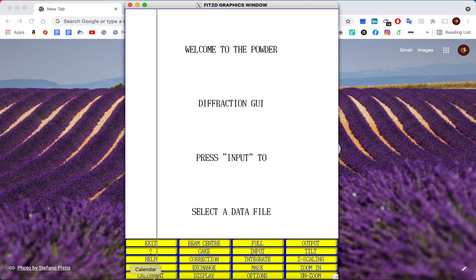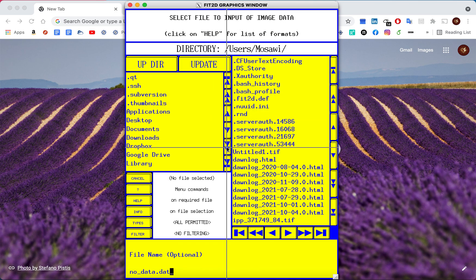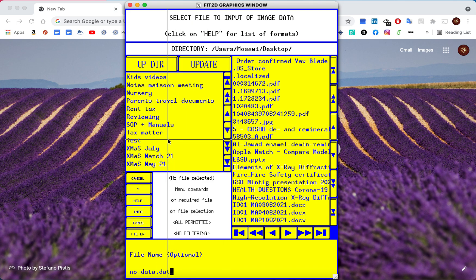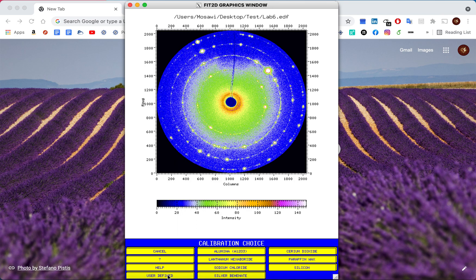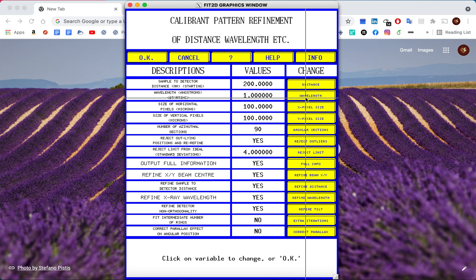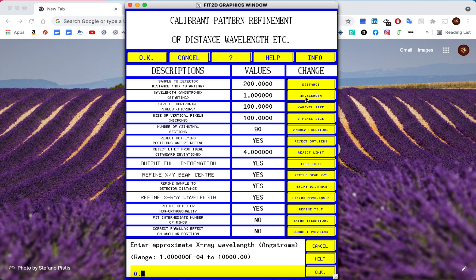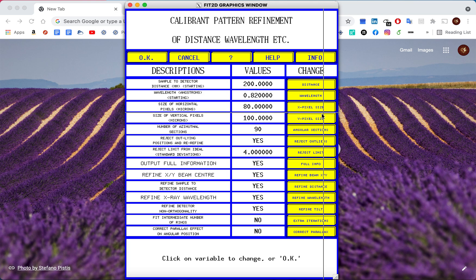In our case the calibrant is LaB6. I'm going to repeat what was covered in Part 1 as a refresher. We click Calibrate and input the calibrant file — it's on my desktop, that's LaB6. Click OK. We then calibrate this lanthanum hexaboride: input the sample-to-detector distance, your wavelength (which depends on the X-ray energy provided by your synchrotron beamline), and the pixel size dimensions — in our case 80, though it may differ for your detector.